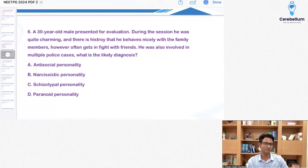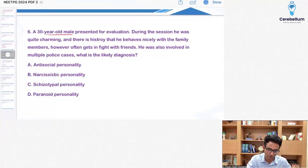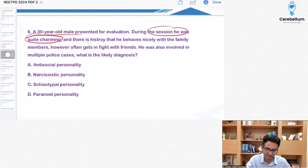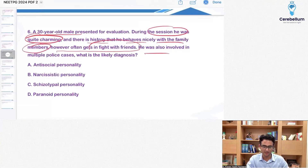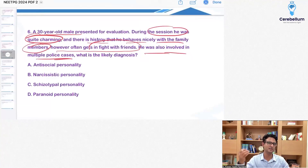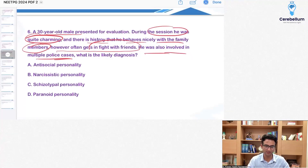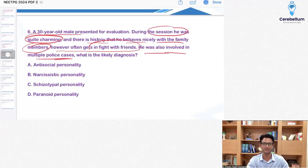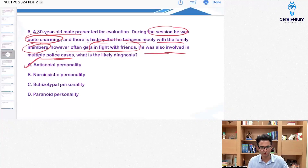This is not an exact PYQ but has been asked before in a different way. A 30-year-old male comes for evaluation. During the session he appears quite charming. History shows he behaves nicely with family members but often gets into fights with friends. The clincher: he was involved in multiple police cases. When a person gets into conflict with the law repeatedly, the personality is antisocial. People with antisocial personality can appear very charming in initial interactions — that's why con men are often very charming. The answer is antisocial personality.